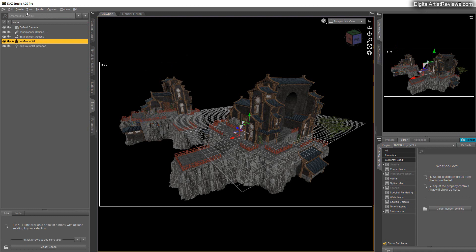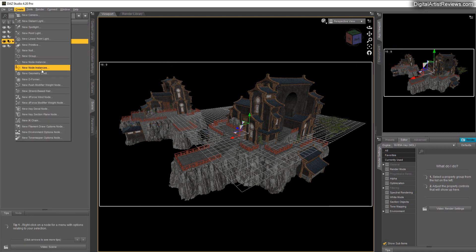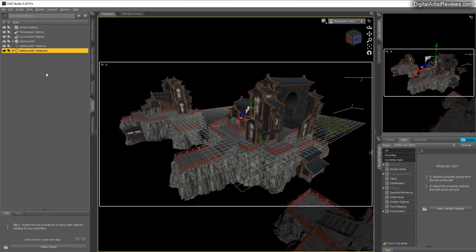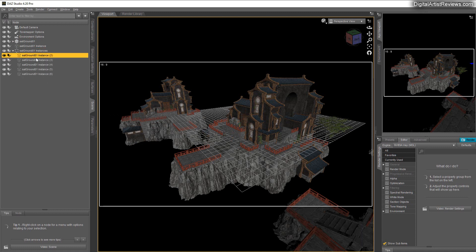I'm gonna also show you how to clone multiple times. There's new node instances with an S at the end. Select, hey I want five copies, click on accept, and it ends up in the folder. You can expand the folder and you've got all these instances inside.